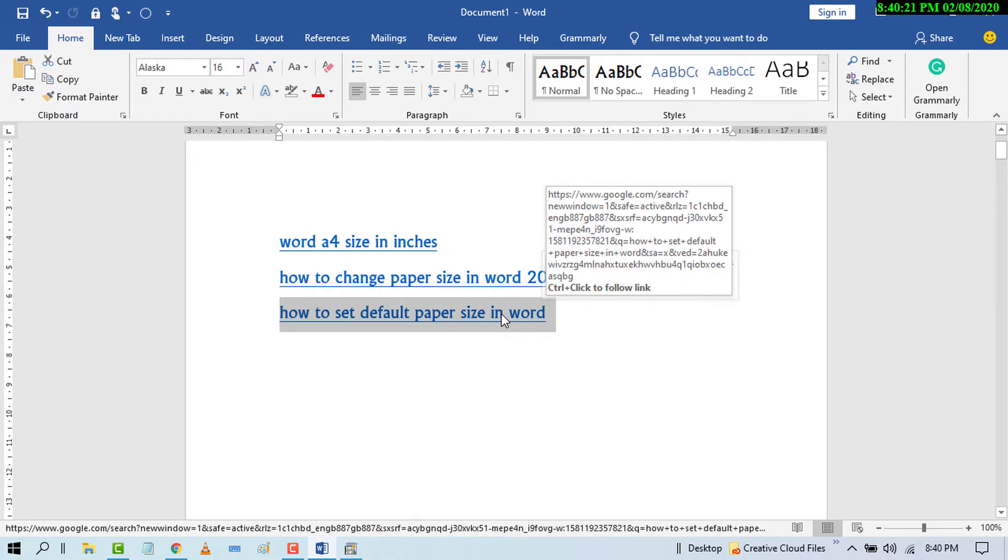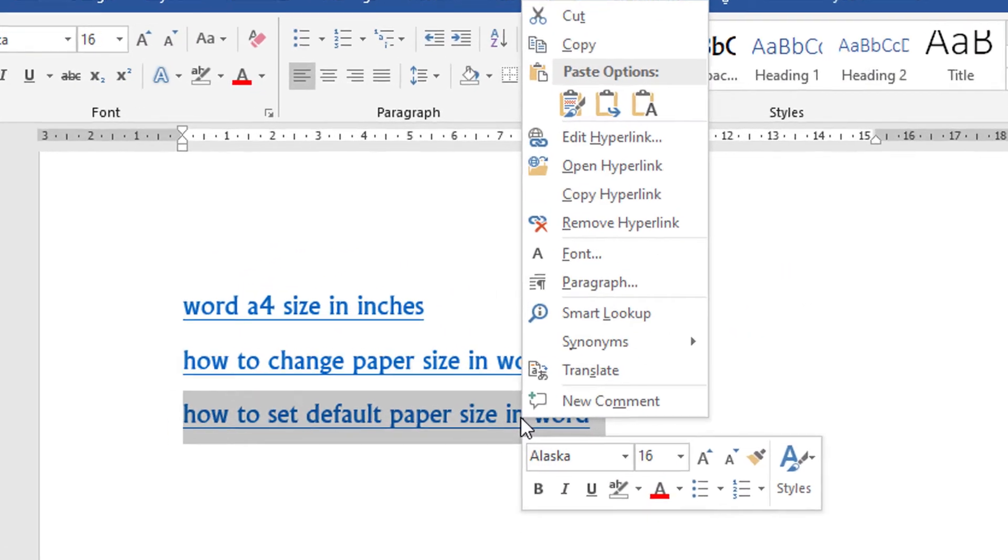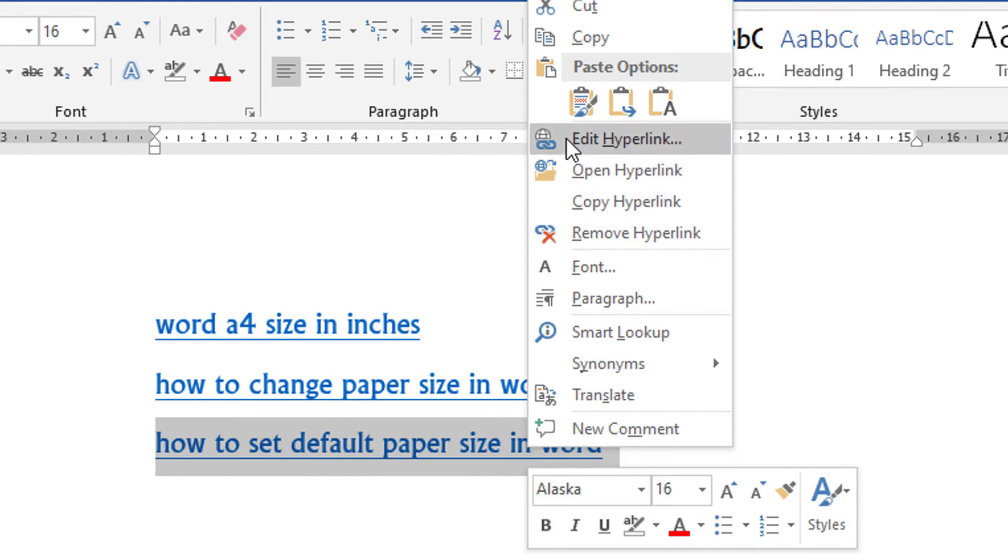Now, right click of mouse. Here is the option, edit hyperlink, so click on it.